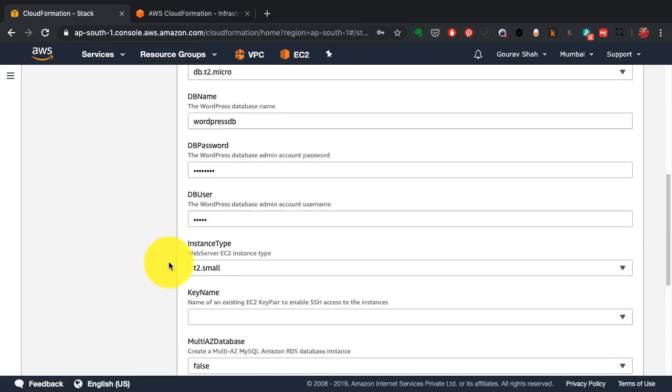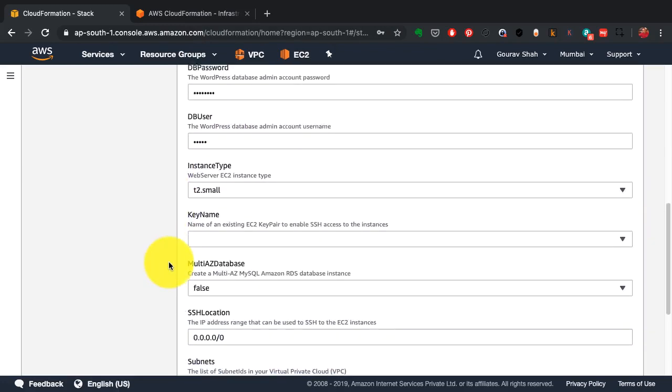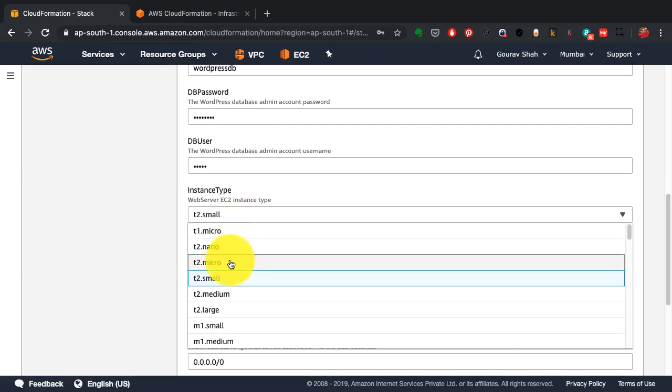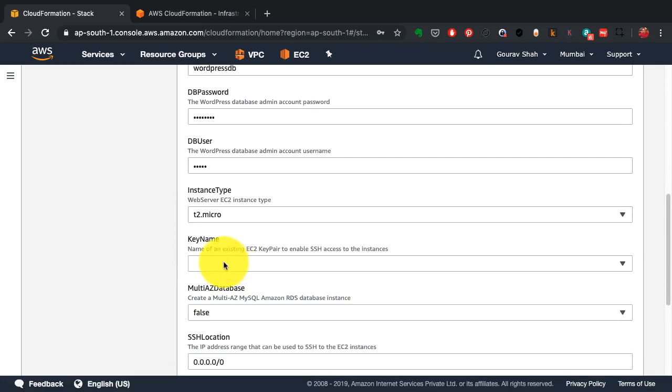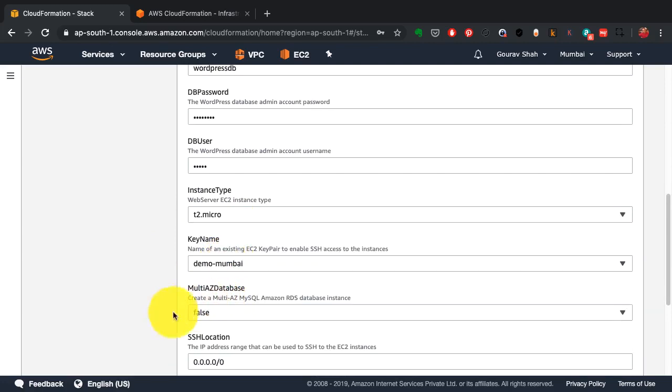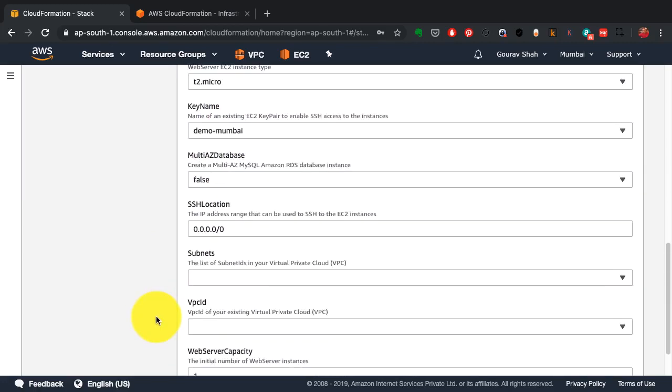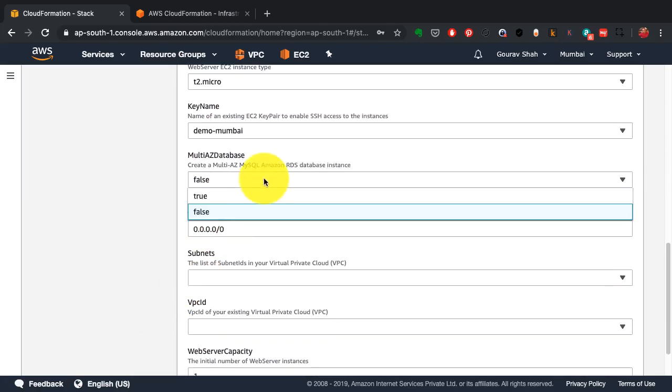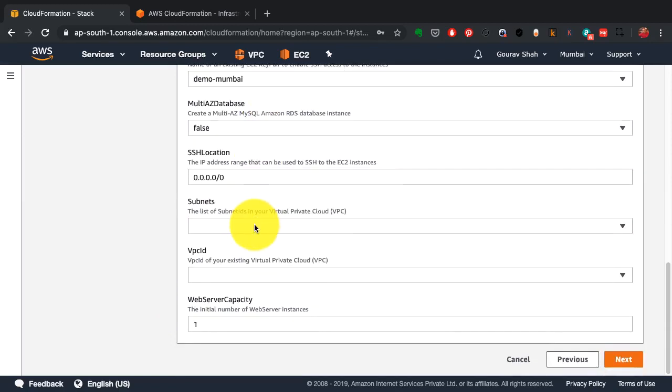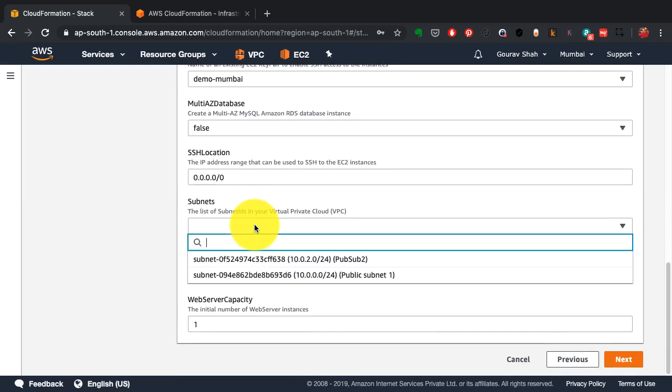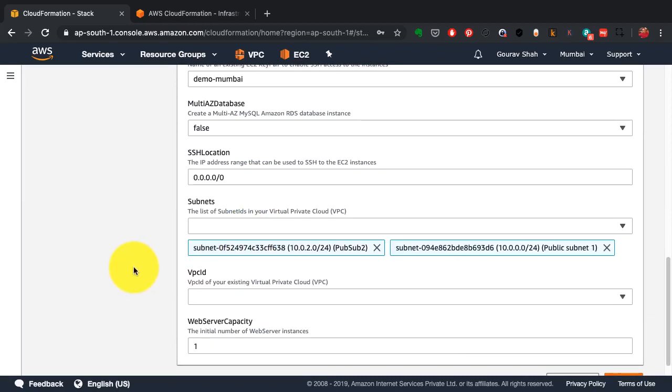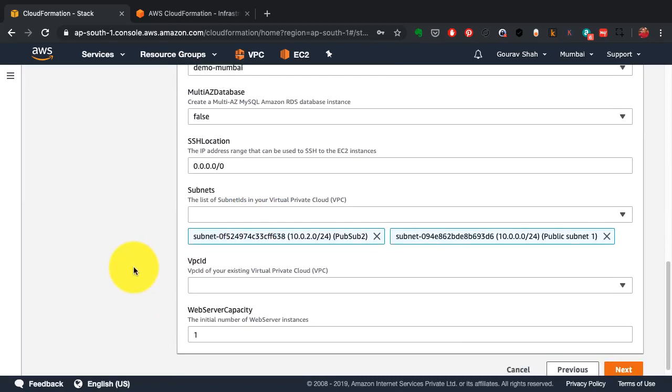And the instance for my web server as well as the RDS, the key that I want to use to connect to this server, which has already present in my region, and a few additional configurations such as which VPC subnets do I want to launch this infrastructure inside.